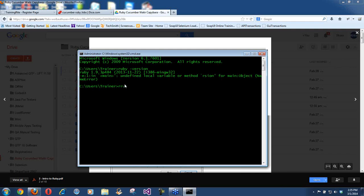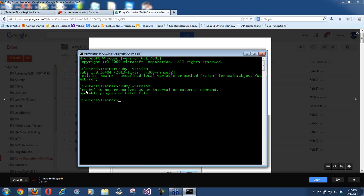Let's make believe that Ruby was not installed, just to show you how it would look on your machine. If you type Ruby with the wrong spelling, it will say Ruby is not recognized as an internal or external command — that means Ruby is not installed. If you type `ruby -version` correctly and Ruby is not installed, this is what you'll see.